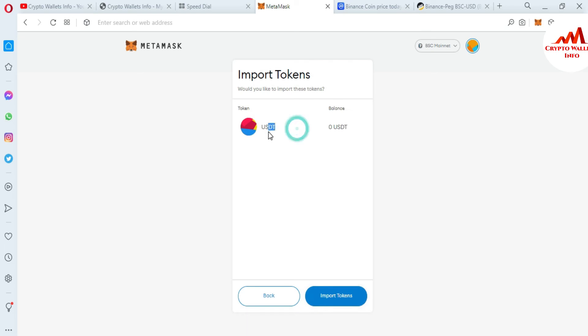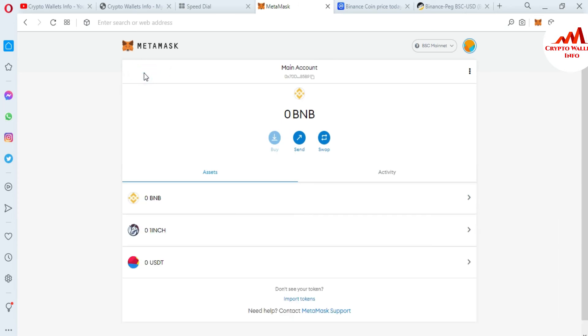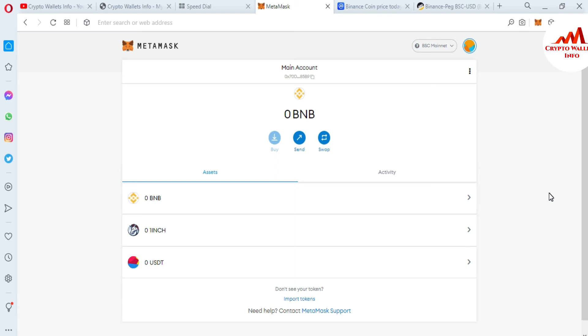Now as you can see here I have successfully added USDT of Binance Smart Chain and now going to click on main account and the token is shown here. But be careful when you are going to transfer USDT from any exchange like Binance, you must select the BEP-20 network. Yes, Binance Smart Chain BEP-20 network, not the ERC-20 network because this token is based on BSC mainnet. So please cross check before depositing any amount on this wallet, Binance Smart Chain or BEP-20.